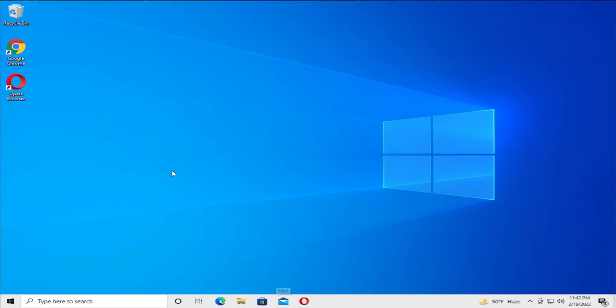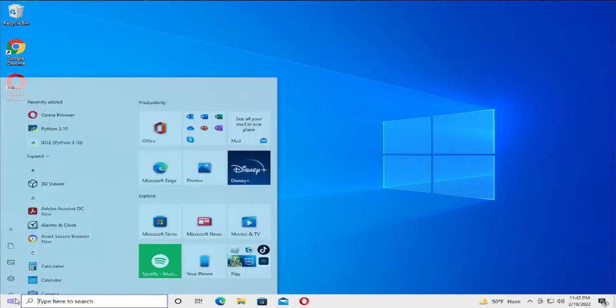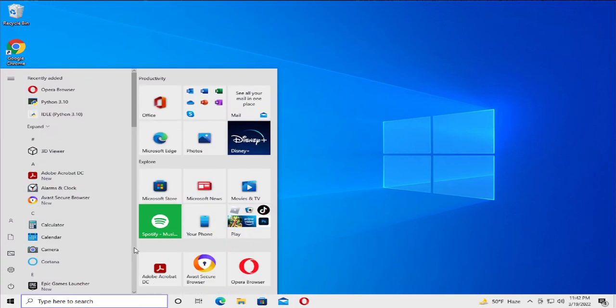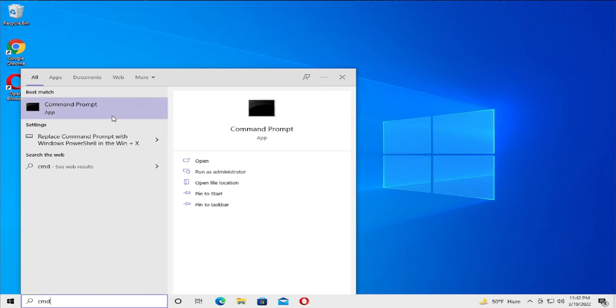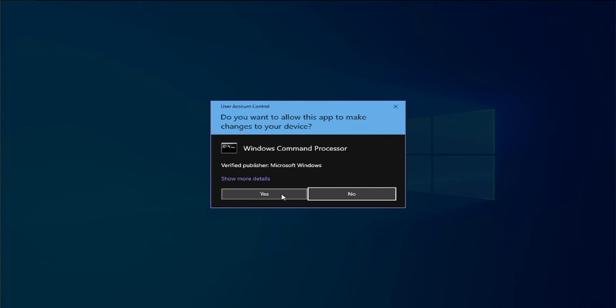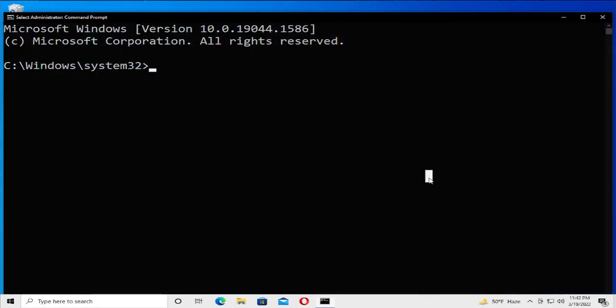Go to the start menu and type cmd, right click on the command prompt and select run as administrator. If you receive a user account control prompt, click on yes and type the next command.